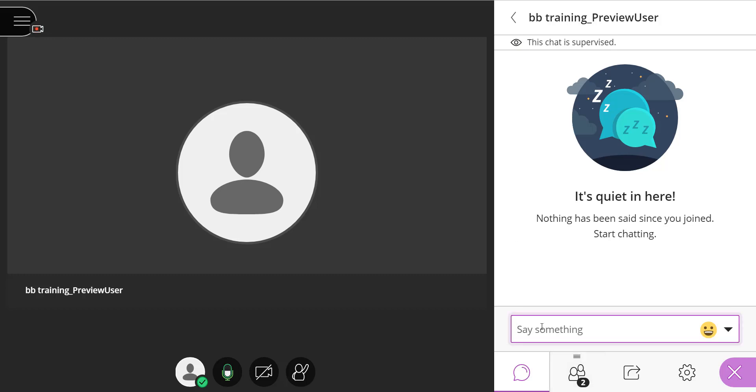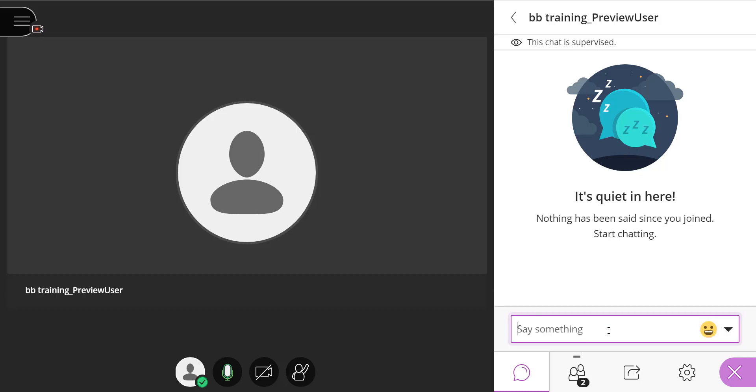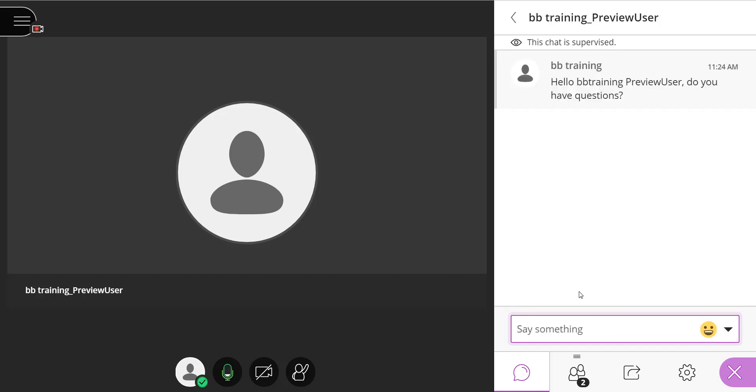I'll go ahead and type in a message. I could also add an emoticon if I wish. I'll go ahead and just select enter, and you can see that our chat is now populated.